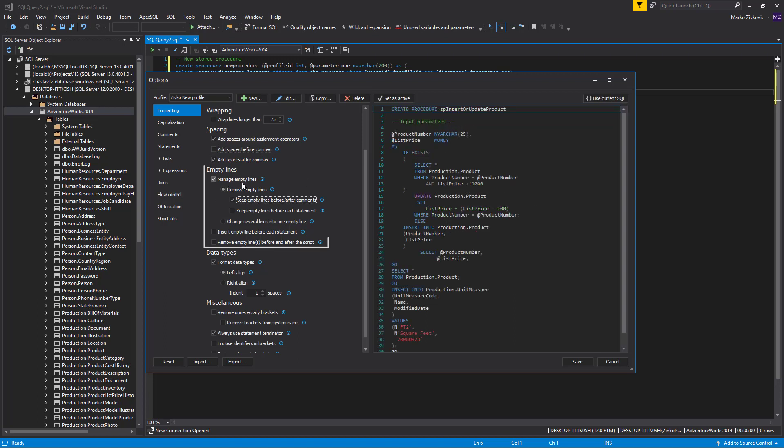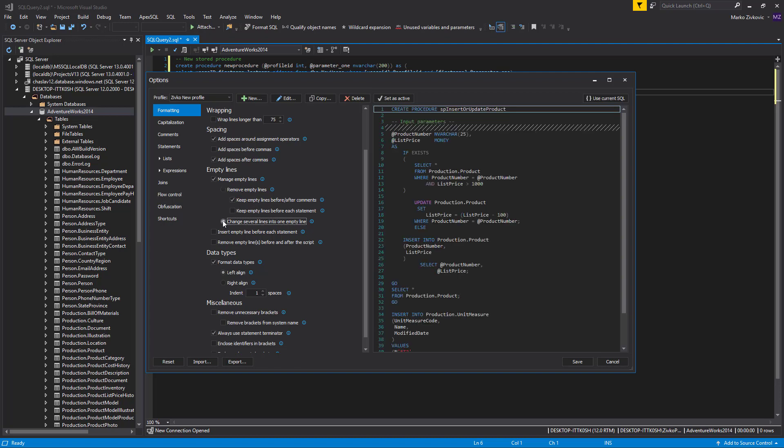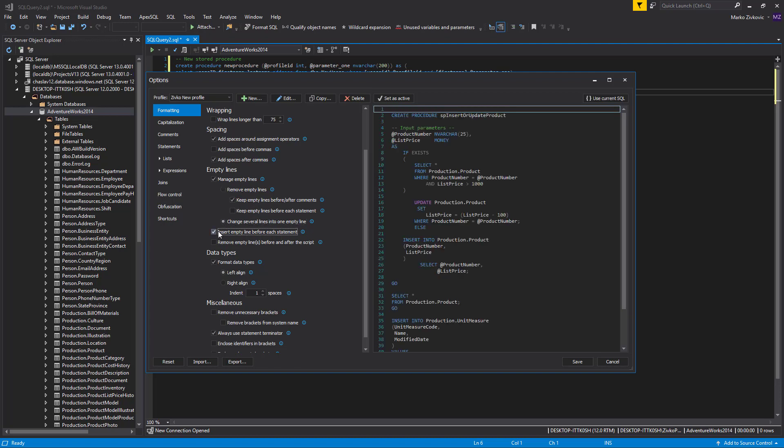With the Empty Lines set of formatting options, you can manage how ApexSQL Refactor will deal with empty lines. You can choose to remove empty lines, consolidate several empty lines into one, insert empty lines before each statement, or remove empty lines before and after the script.